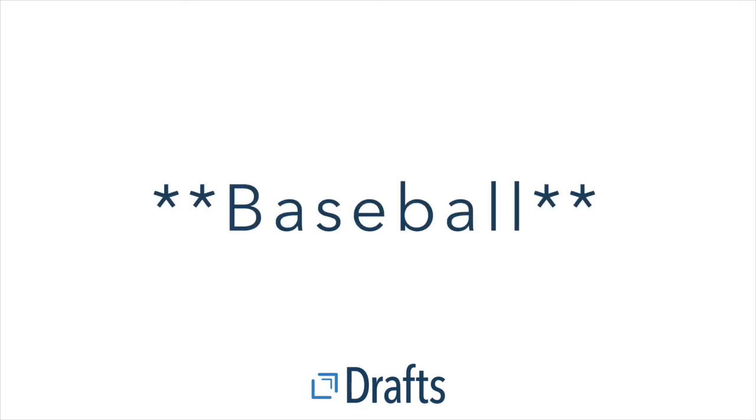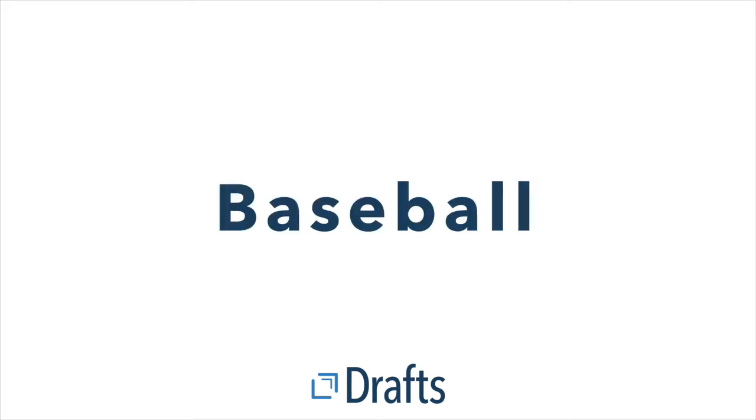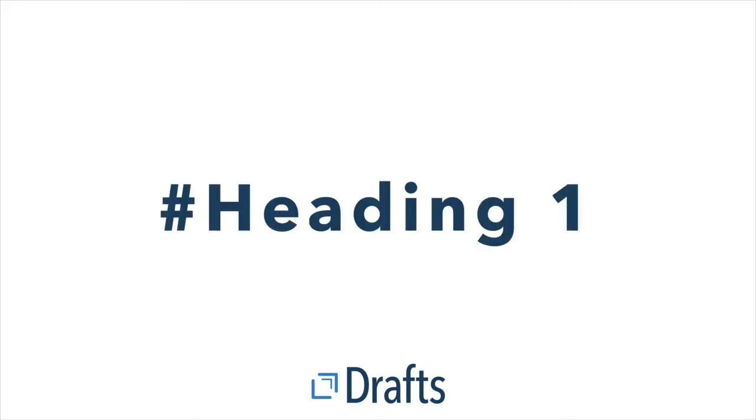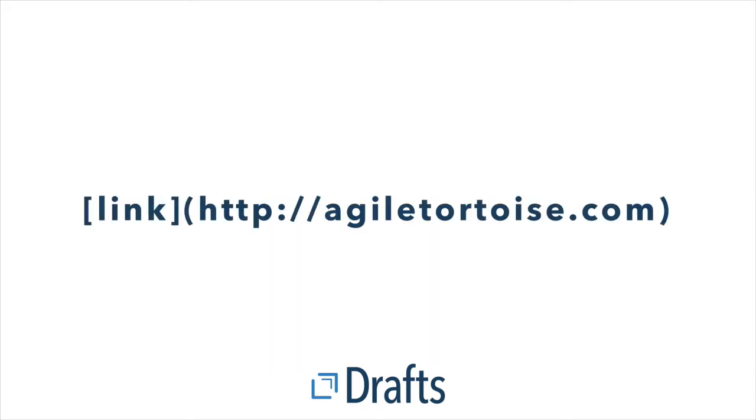It works the same for bold, but you'd use two instead of one. You put two asterisks in front of the word, two asterisks at the back of the word, and it comes out as bold baseball. There's a lot more you can do with Markdown, like headings or links. But the important part is that Drafts fully supports Markdown, and you can write in Markdown and Drafts and have it export as rich text, which is exactly what you're going for.